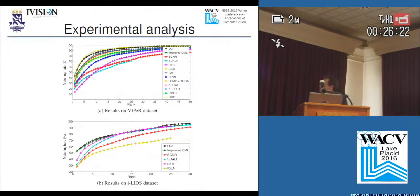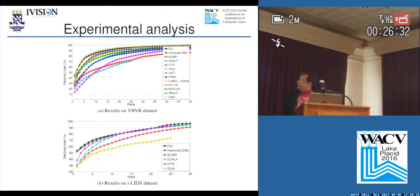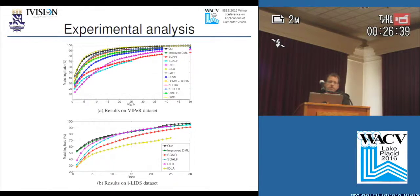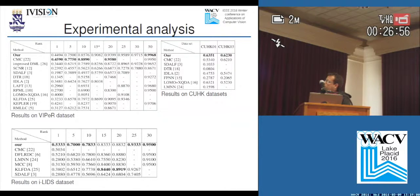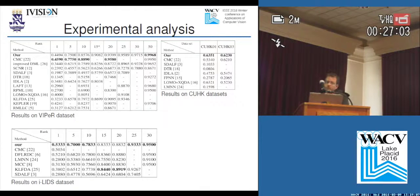Our method, shown in this figure with cumulative matching curves in black, is competitive on the VIPeR dataset and achieves the best performance on the iLIDS dataset when compared with 16 other state-of-the-art methods. These two tables also confirm that our method ranks first on iLIDS and second on VIPeR. In addition, we achieve the best top-ranked performance on the CUHK01 and CUHK03 datasets.